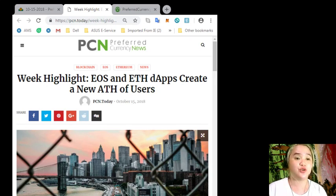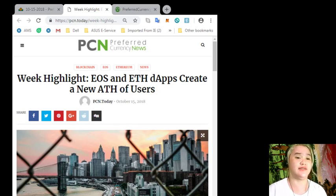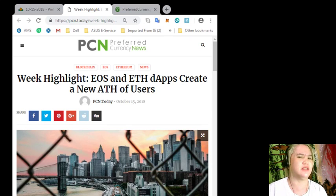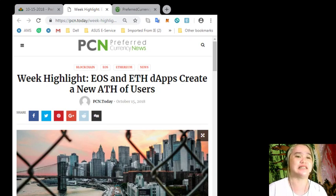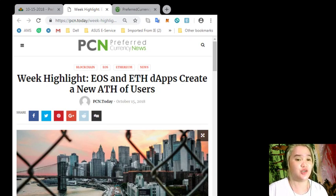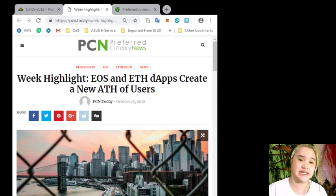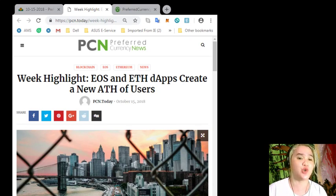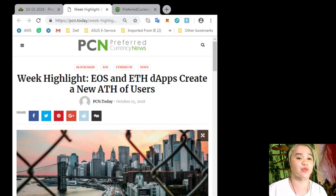Also, the surge of users of these dApps seem to have been short-lived as subsequent days after the surge of users, data shows there has been a decline. At the time of writing, current reports show 14,000-plus users on both dApps.